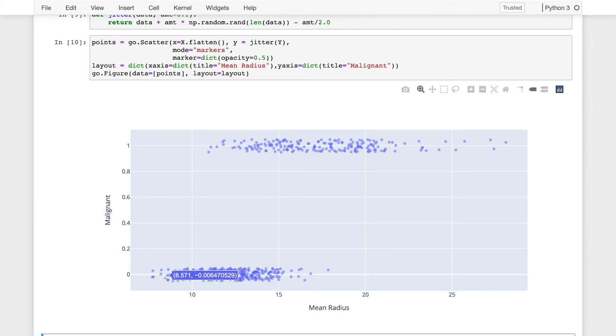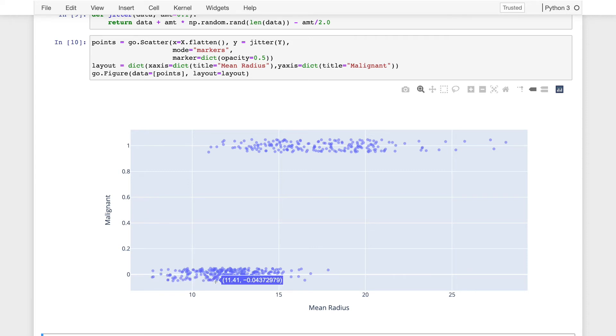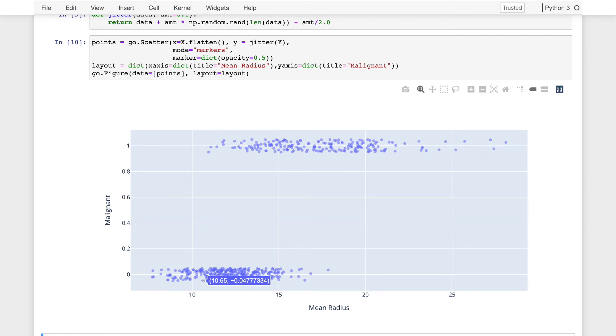And this plot is more visually informative in that it's showing us how these data points are clustered along this x-axis by spreading them out enough so that we can see them on the y-axis. Now this is helpful to get a visual depiction of the distribution of these samples along the x-axis, but it is also a bit misleading because we are now illustrating points that are below zero. So this would be saying that this is negative 0.04 malignant, which is not the actual value of the malignant field for that tumor. It should be zero.